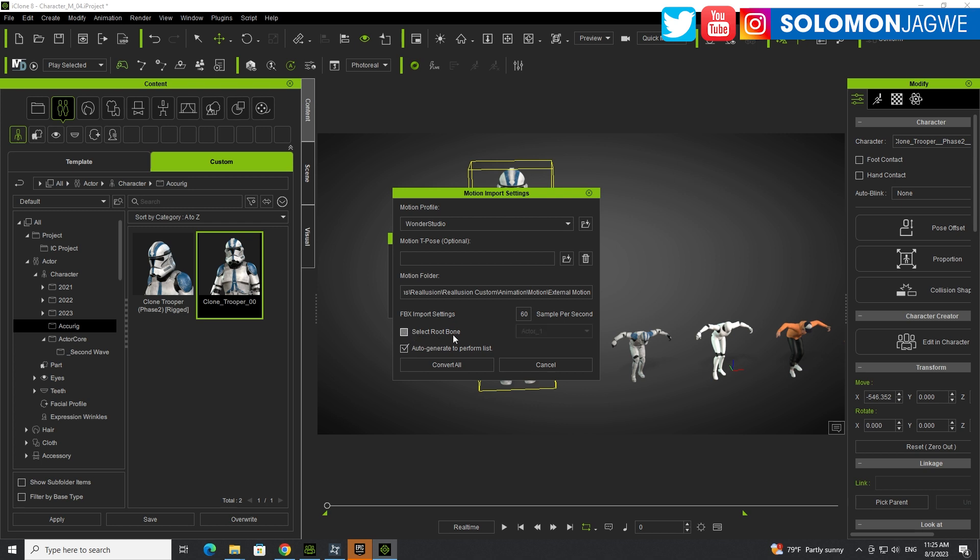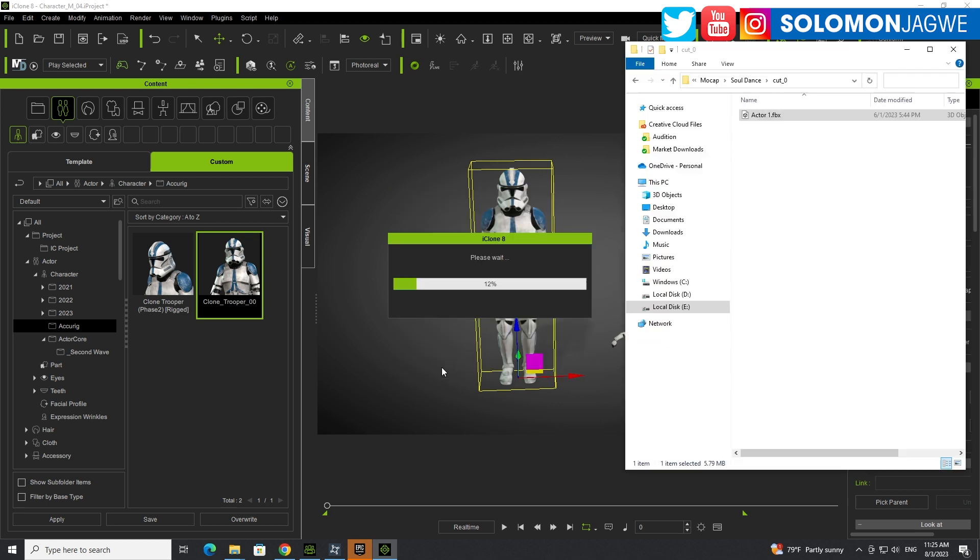Look for Wonder Studio profile over there, deselect the root over here and we don't need to auto-generate because we already saved the animation, but if you want to, it will put it over there in the same place. And click Convert All, and you can also change this from 60 or 30, click Convert.